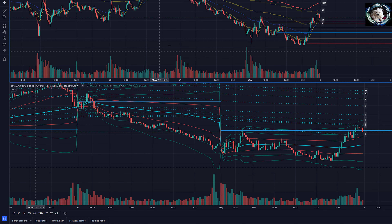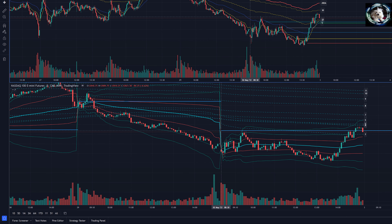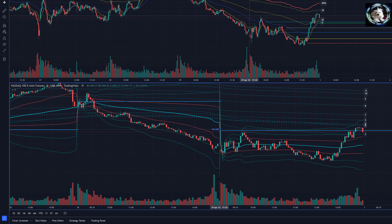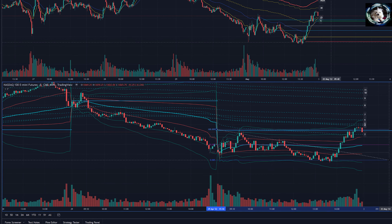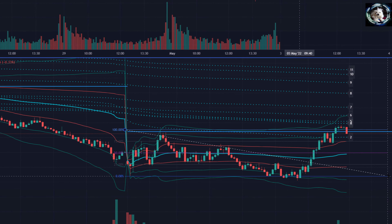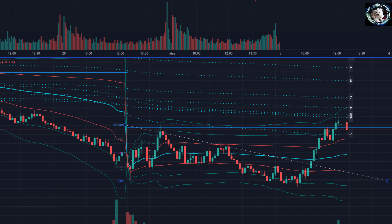First thing we're going to do is outline our opening range for the NQ today. We'll take the high of the opening range and the low of the opening range. Of course that is week one trading 101 — you should know that range and know the levels that will guide some of the trading day.